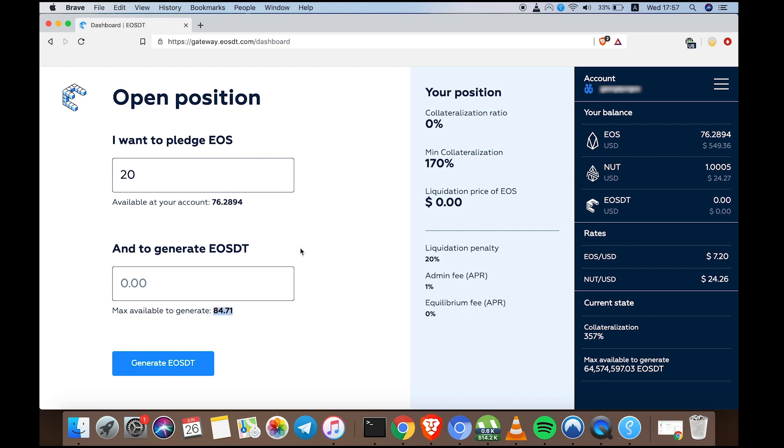I'm going to play it safe and generate less. 84 EOSDT will put me at a 170% collateralization rate, but if the price of EOS goes down, I'll be undercollateralized and my position will be liquidated. That means I'll have to pay a 20% fee on my generated EOSDT.